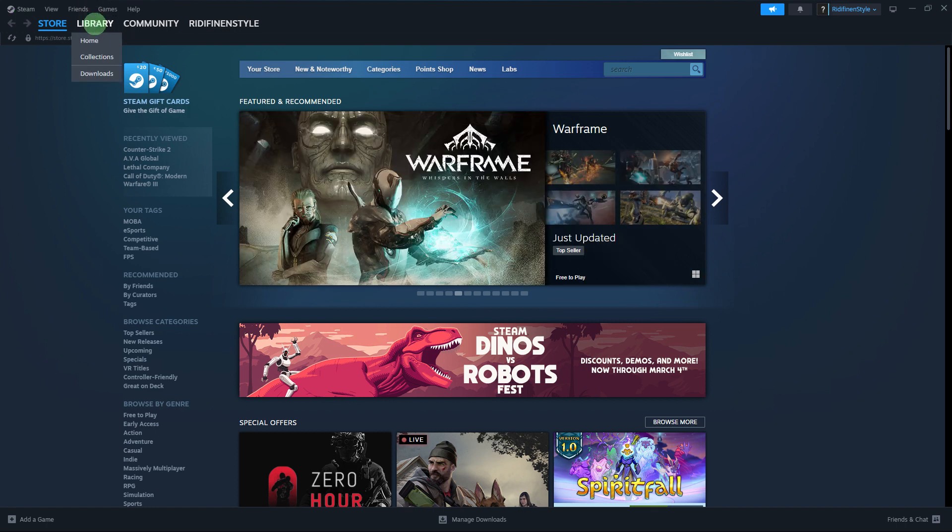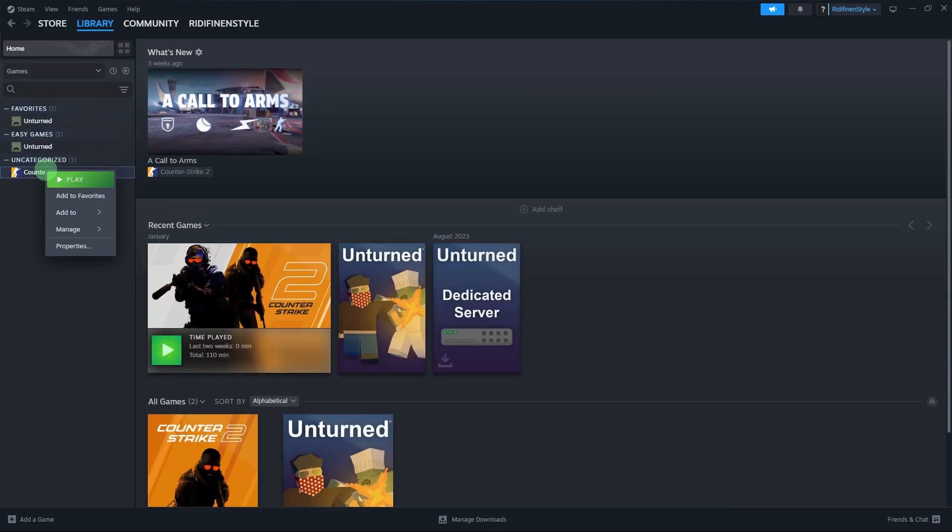Click on the library tab at the top of the Steam window. This will display a list of all the games in your Steam library. Now locate the game you want to uninstall from the list of games in your library.